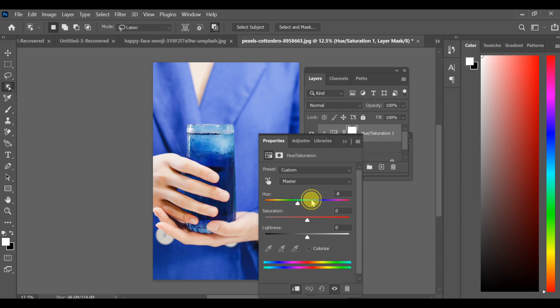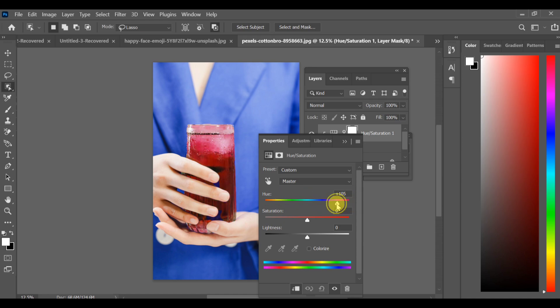Now you can change the color of the liquid easily. Choose any color you like for the glass content. And that's it!